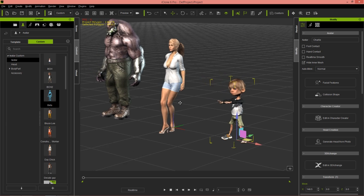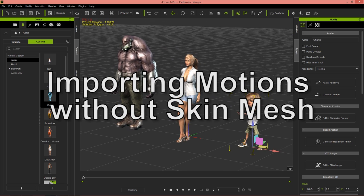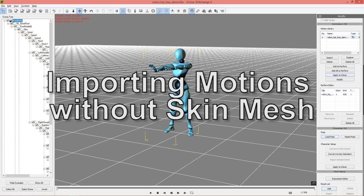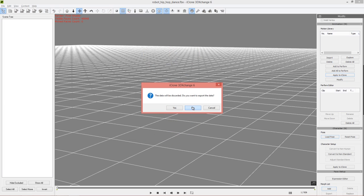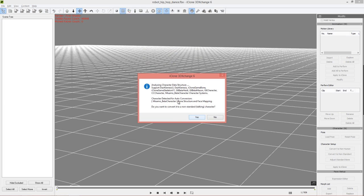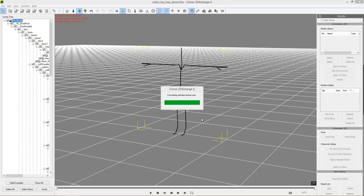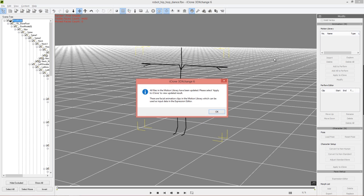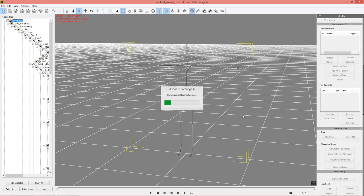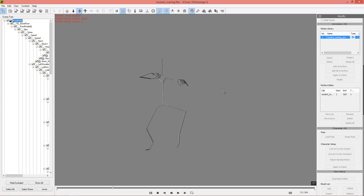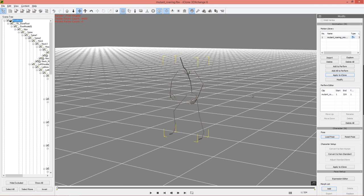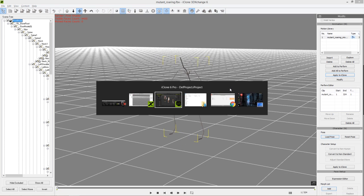Let's try one final example. This one is different — the Mutant Roaring motion was exported without the skin. When downloading, there was an option to export with or without skin; I exported without skin, so it will only show up as a bone. We still used the beta character. In 3D Exchange it will show up as just a skeleton with no mesh, but the animation data is still there — you can see the roar on the bare bones. Not as threatening on a skeleton, but we'll see it on our mutant fighter shortly.